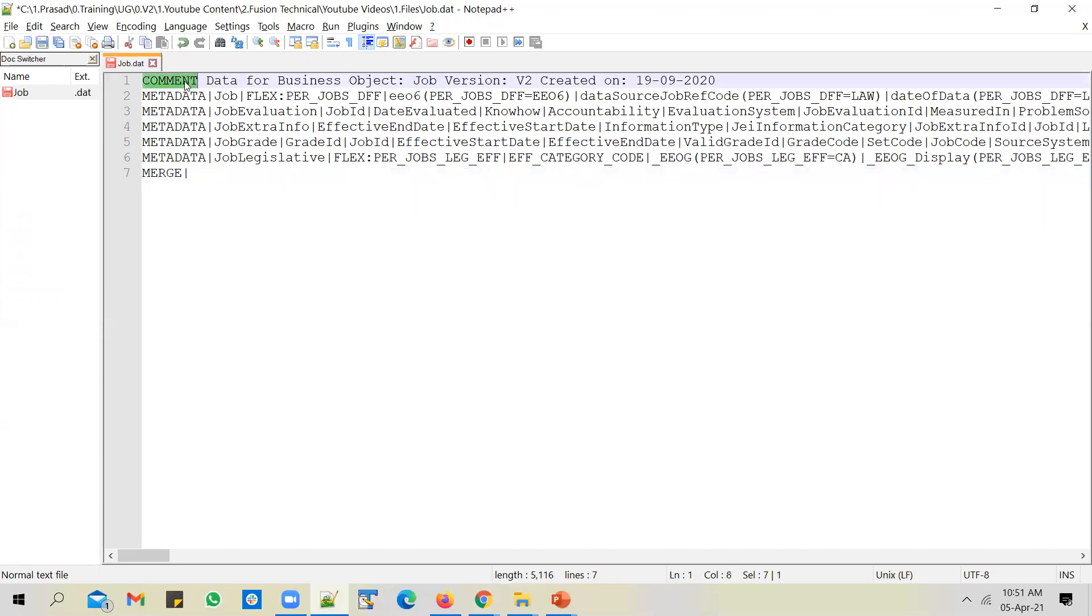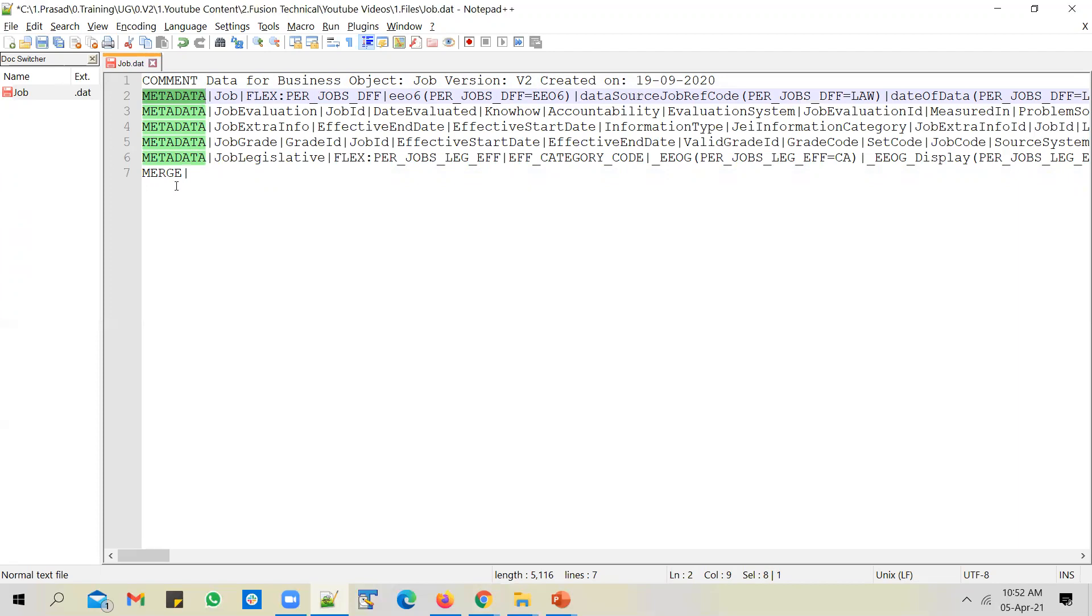You can have metadata rows. This is like a header row, wherein you mention what columns you want to populate the data into. And you can also have a merge row, which is the actual data row. So you can have three types of rows: comment row, which will be ignored by HCM data loader; header row called metadata row, which will contain the sequence of columns into which you want to populate the data; and merge row, which is typically a data row.